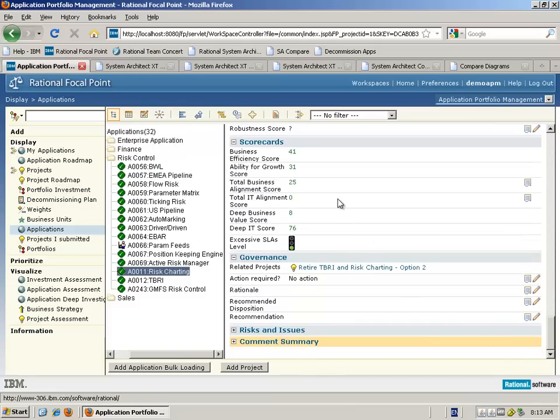Whilst we can use these measurements as a way of measuring the value of these applications to the business, that alone is insufficient. We also need to investigate and understand the impact of any proposed changes to the business architecture — who's actually using these applications, what business processes are those applications supporting, and is there a requirement to change business processes and skill sets of those using those applications if we are making proposals to change, renovate, or revise any of those applications.